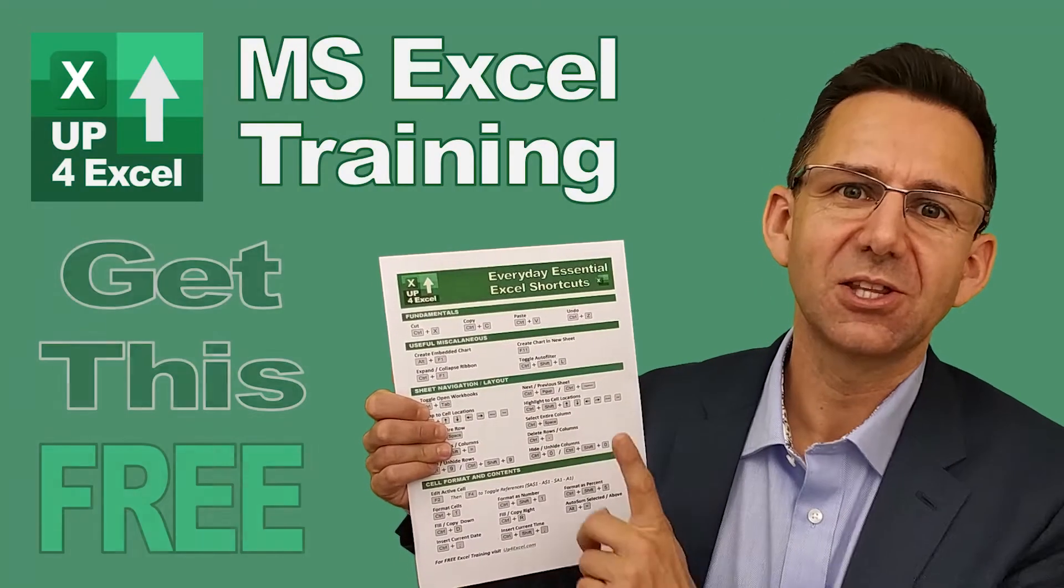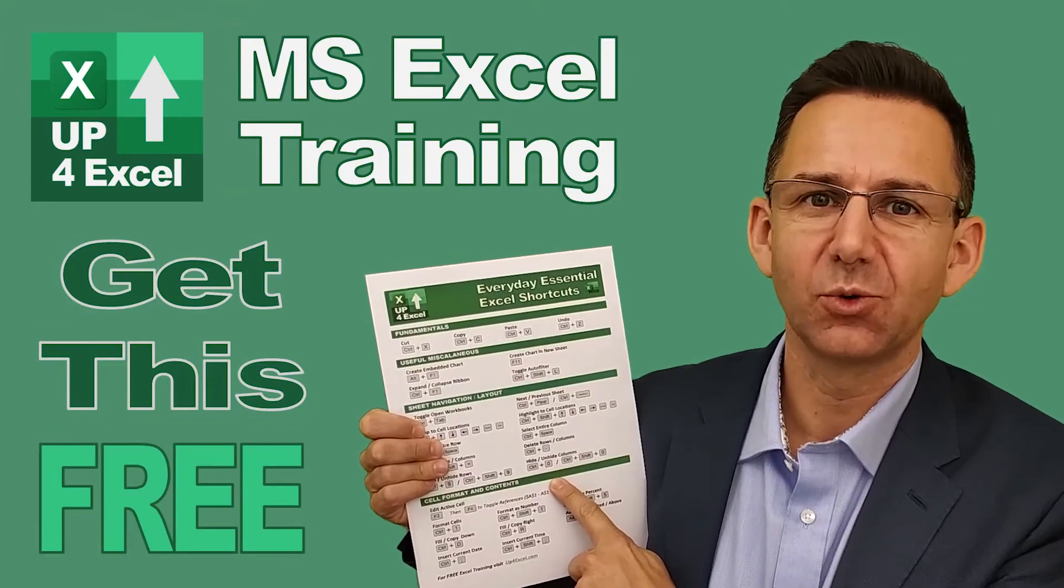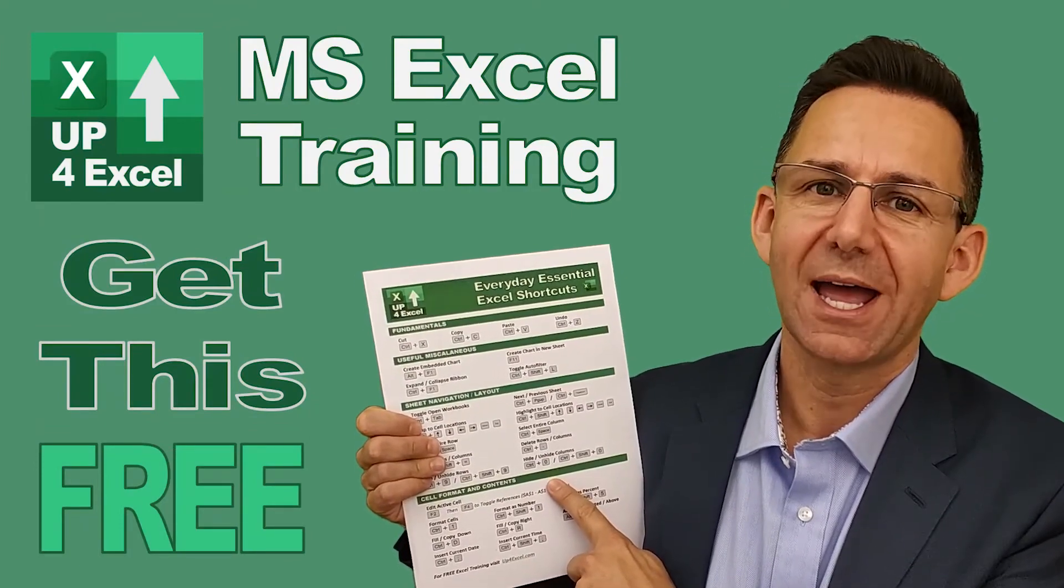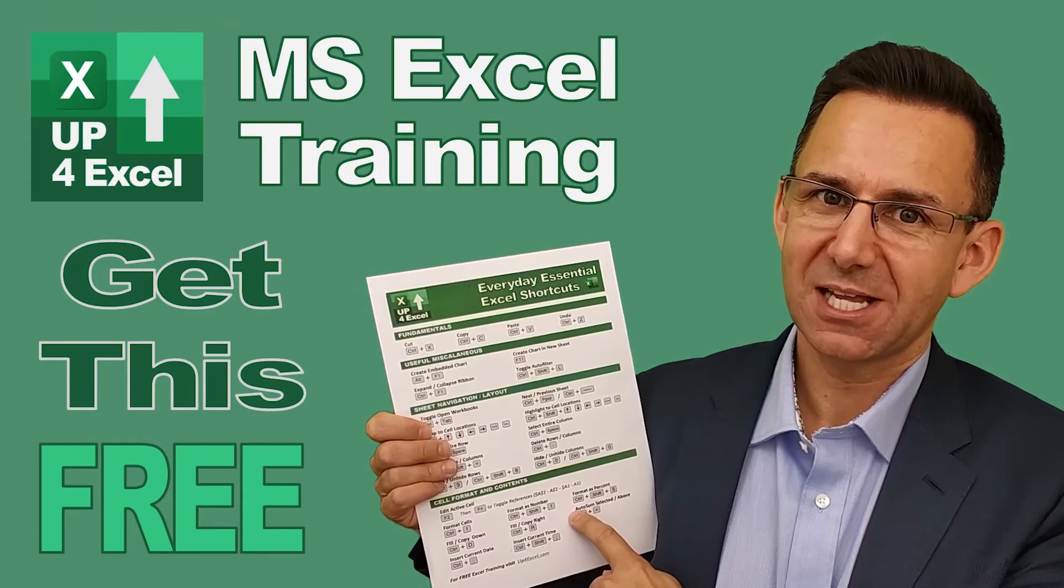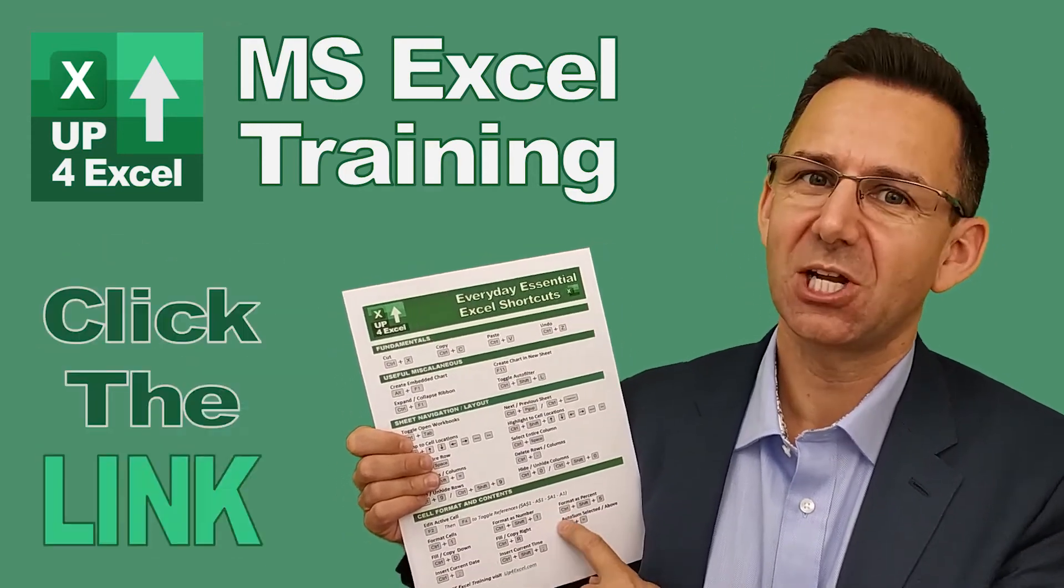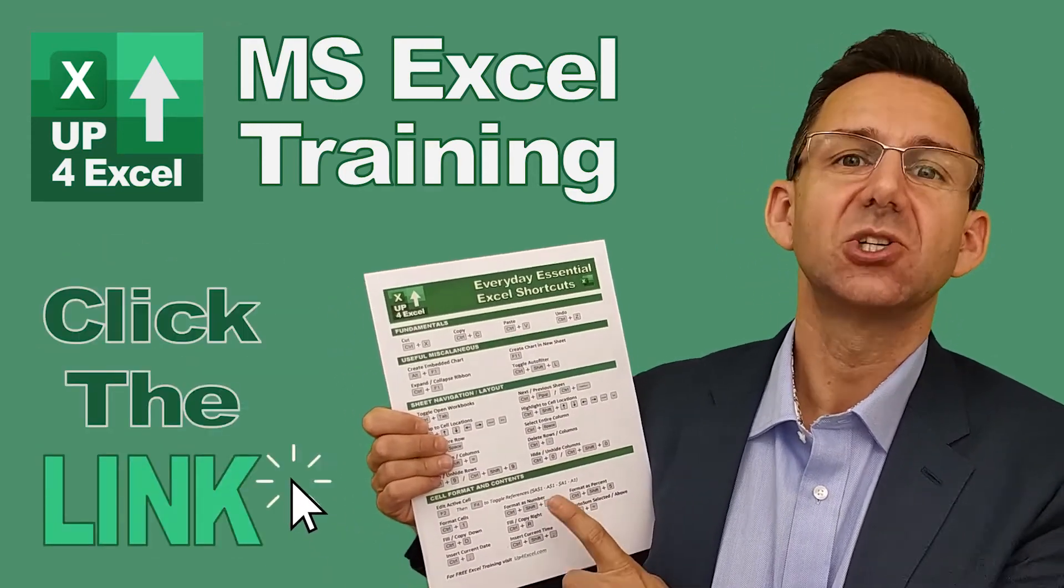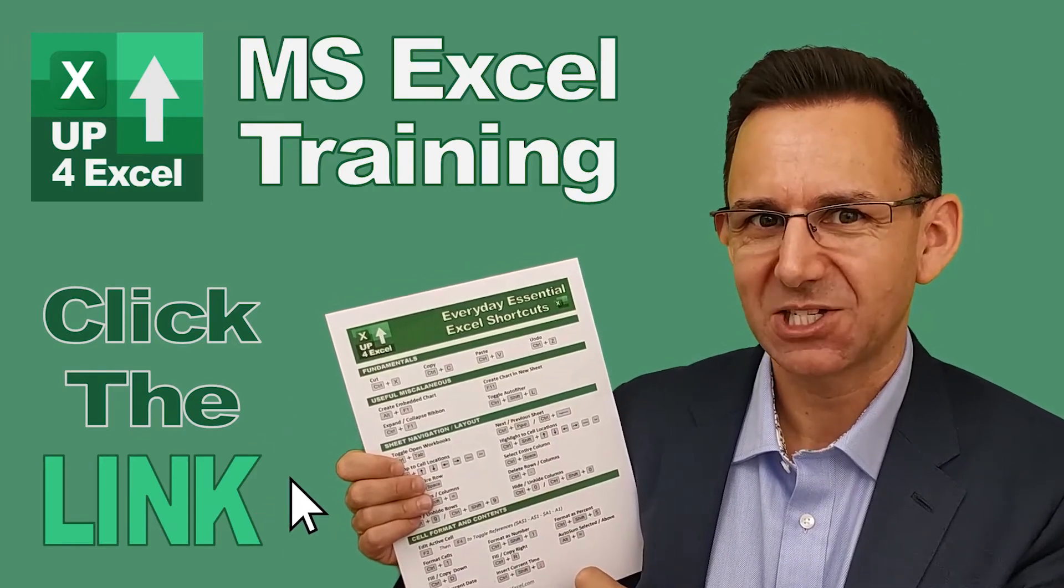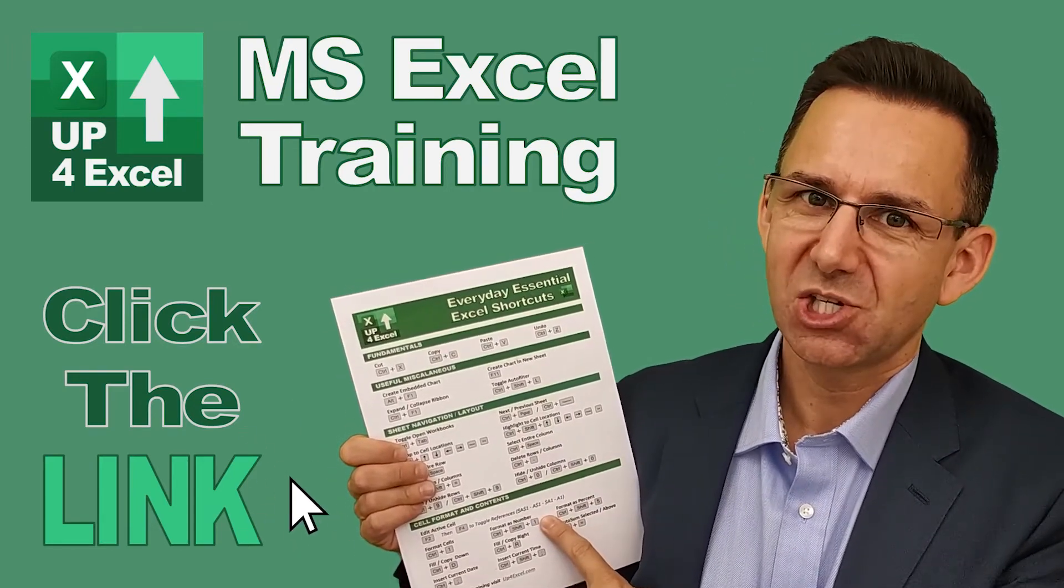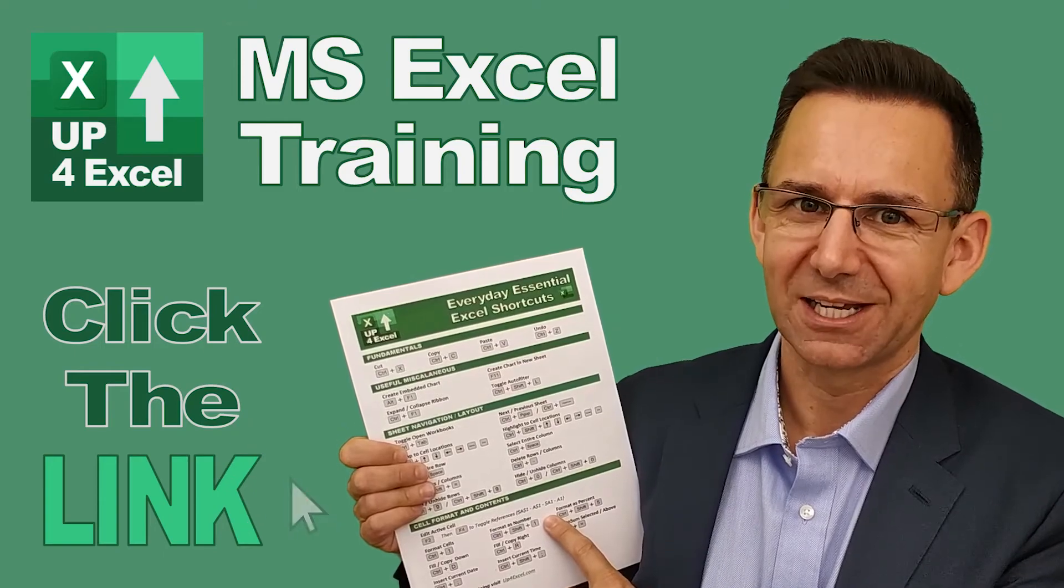I've pulled together this one-page cheat sheet of all the everyday essential Excel shortcuts. I'm giving this away today completely free. Just click on the link and I'll send you this straight away. Don't waste any more time in Excel. Get this free cheat sheet right now. Click the link.